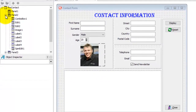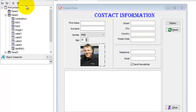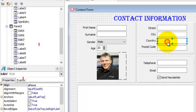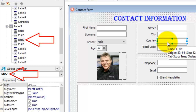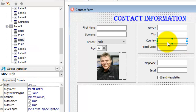Now, here's the problem. If you want to write code for the edit that takes the country's name as input, you will not know how to reference that edit in code because you do not know its name. If you select the edit, you can see that it is called Edit7. But while you are busy coding, you do not want to come back to the graphical user interface to select every component, and that is why it is important to assign descriptive names to your components. The default names like Edit1, Edit2, Edit3 and so on are just too confusing.